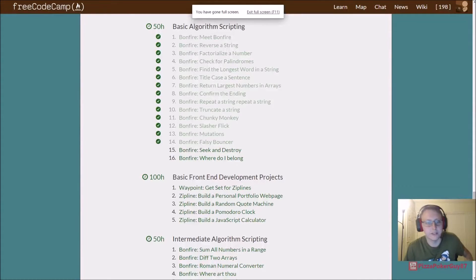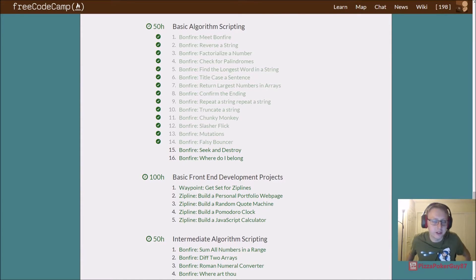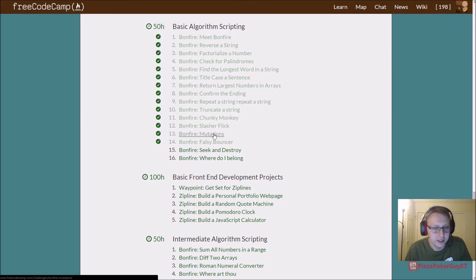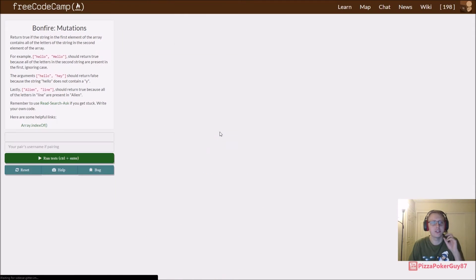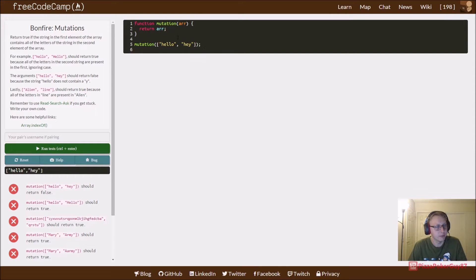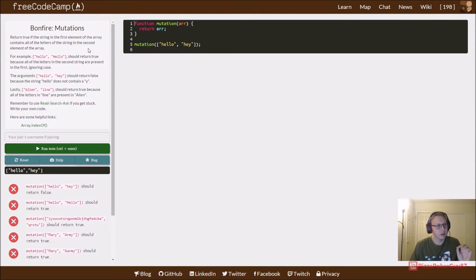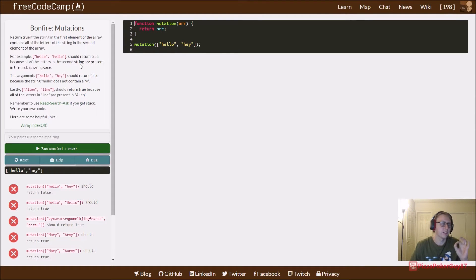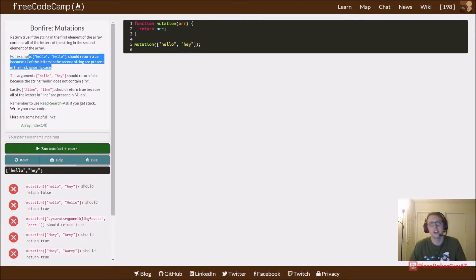We are in basic algorithm scripting at FreeCodeCamp working on our 50-hour coursework. We have bonfire mutations that we're going to be working with. Our goal is to check if all the letters in the second string are in the first string. This example is a good place to get started. We basically have two inputs and we're going to compare them.